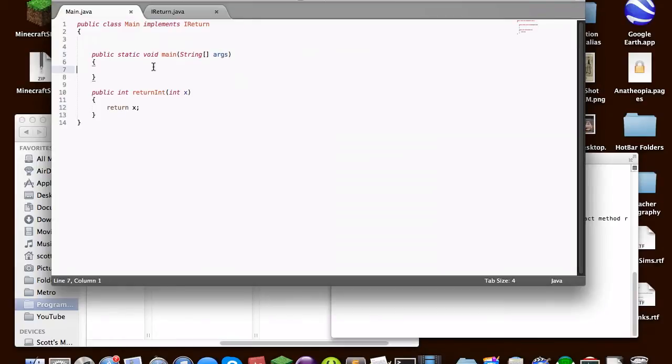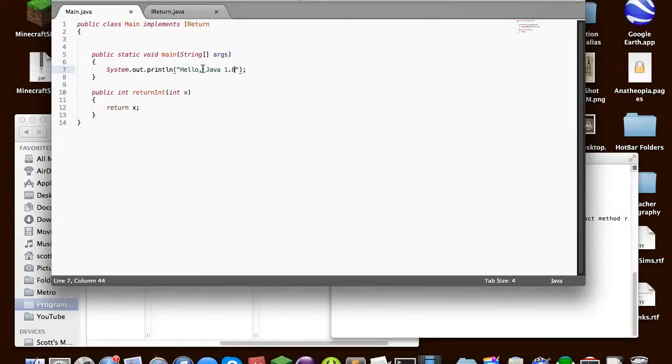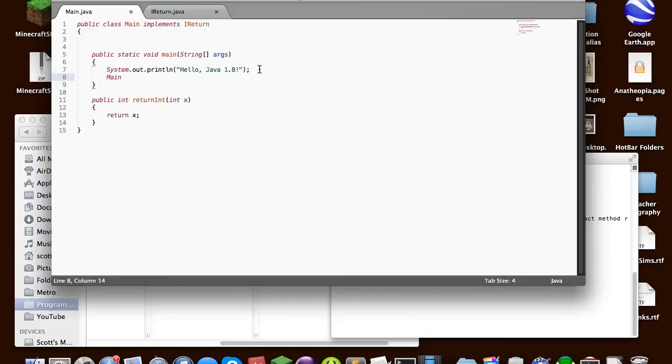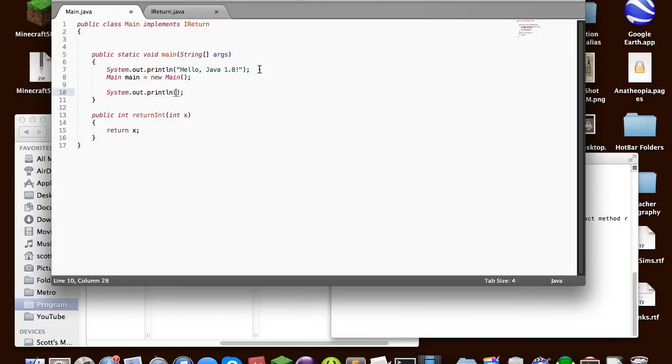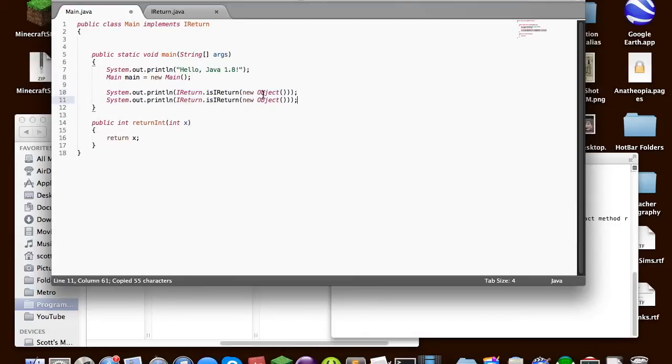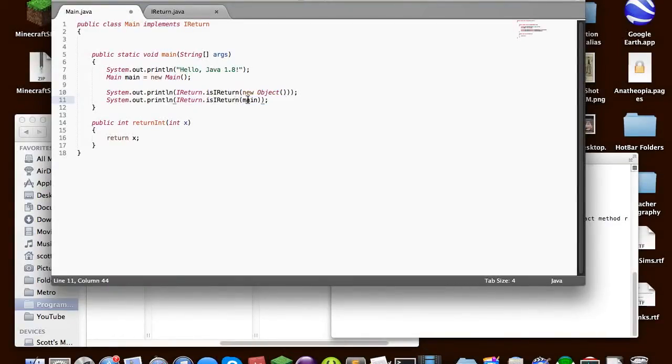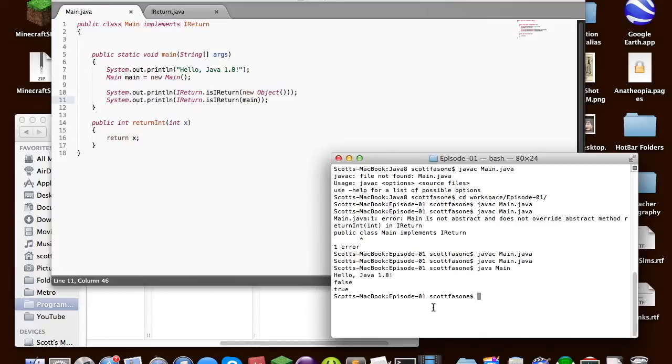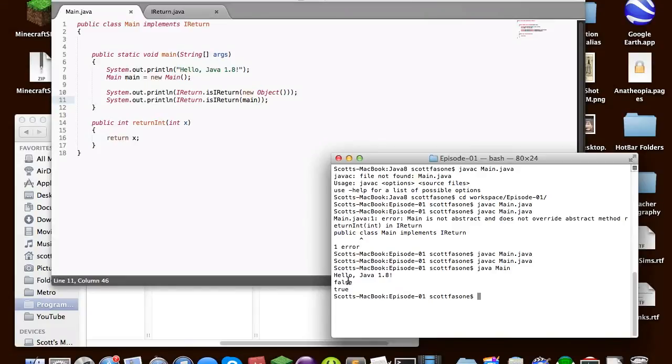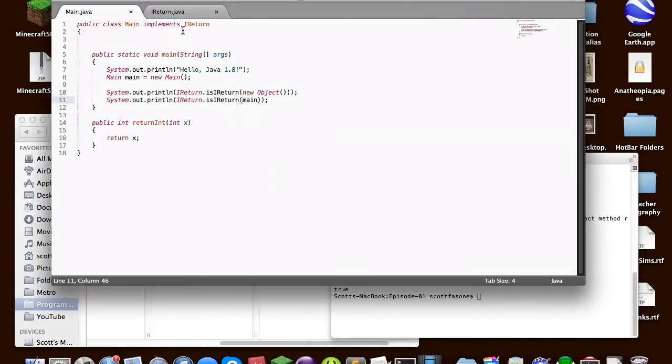So, for example, we can just put that, main equals new main. And we'll just do system.out.println, ireturn.isireturn. And we'll just say, new object. So that should not be an instance of ireturn. And then if we just say, if main is an instance of ireturn, which it is, since it's implementing ireturn, then it should print out true. So if we just compile this, and then we can just say, java main, and it'll say, hello, java 8, false, because an object isn't ireturn, and true, because main is an ireturn. So that's just handy static methods.